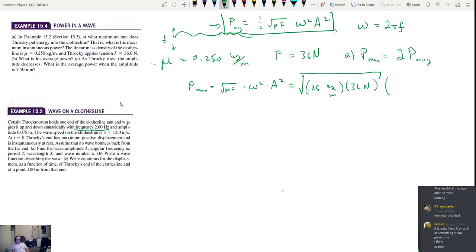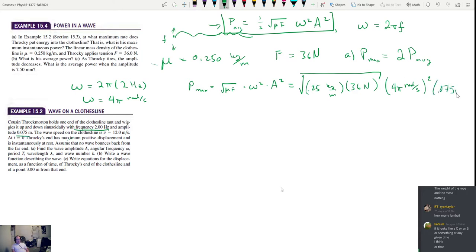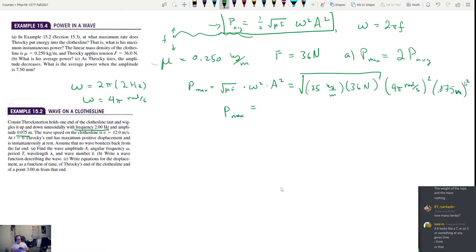The maximum instantaneous power equals the square root of mu times F, times omega squared times A squared. Plugging in: square root of (0.25 times 36), times (4π)², times (0.075)². Computing this gives a maximum power of 2.66 watts.